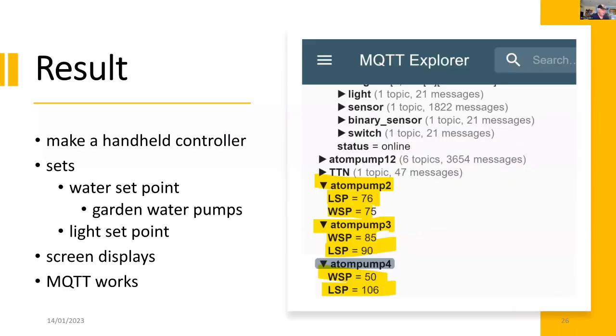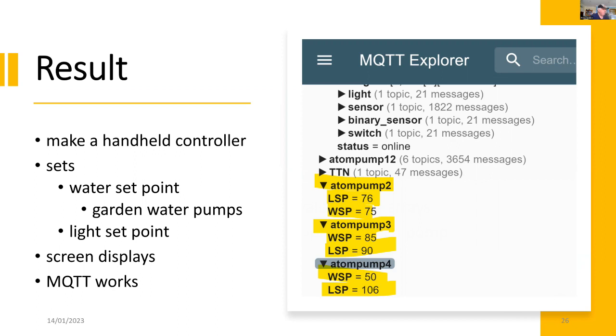And here's the results. So we've got MQTT, which is on my Windows PC, and it's connected to the home MQTT server. So we've been able to successfully make a handheld controller and it's setting the water set point for the garden pumps.